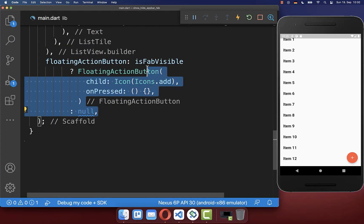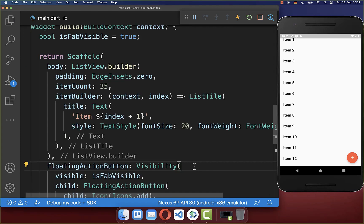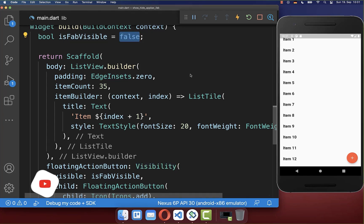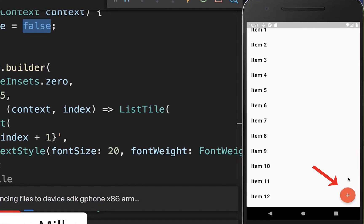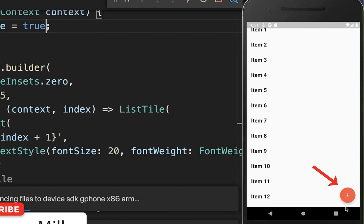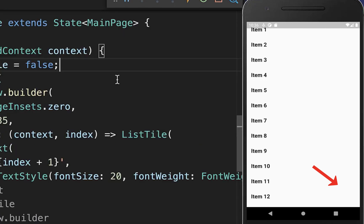Importantly don't use here the visibility or opacity widget to show and hide your floating action button because if you use here the visibility widget and then you change here the flag from true to false then you have here not this built-in animation which we have with the ternary operator.